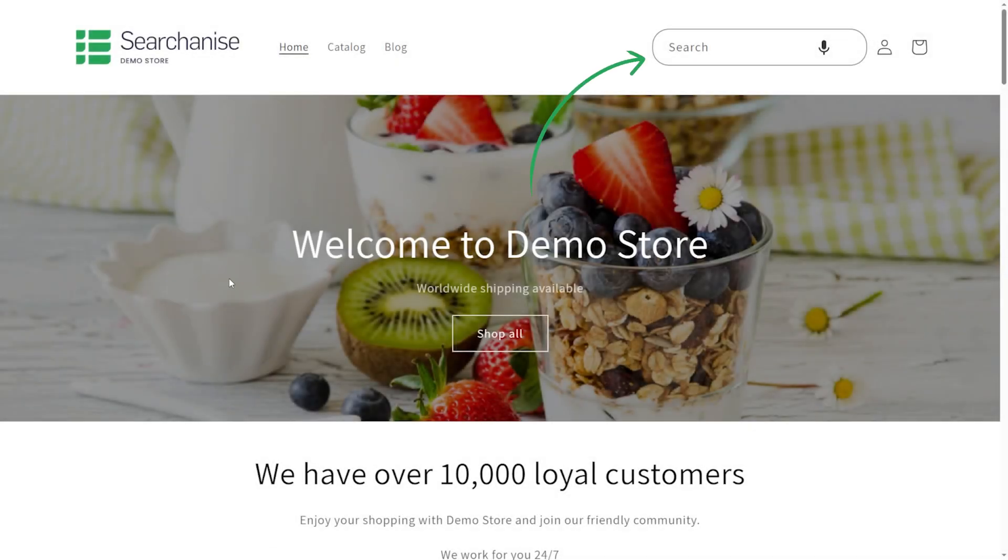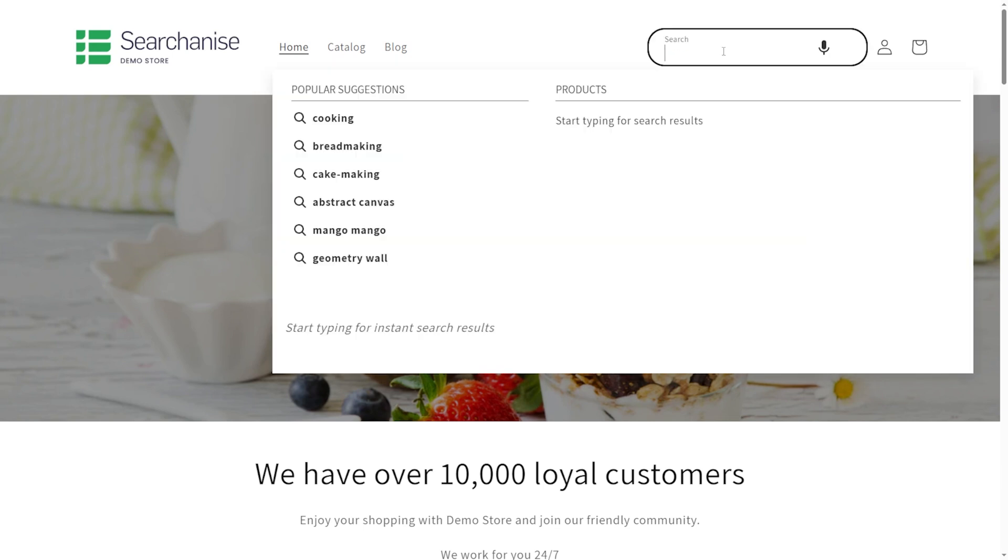But with a visible search bar and smarter discovery tools, you guide shoppers to the right products faster, and that's where conversions start to grow.